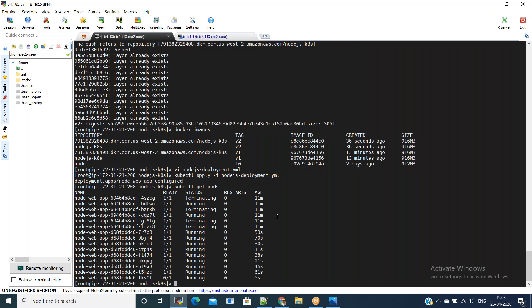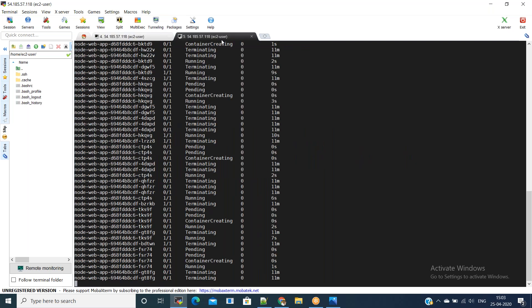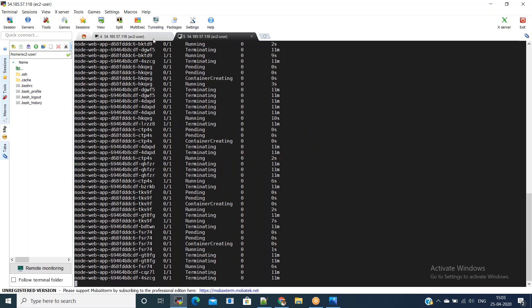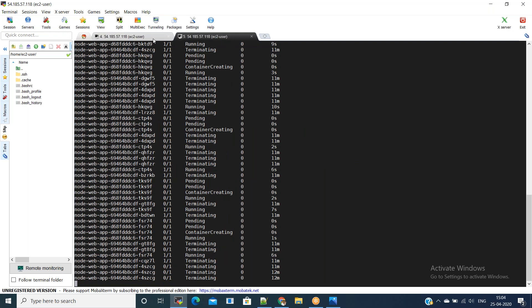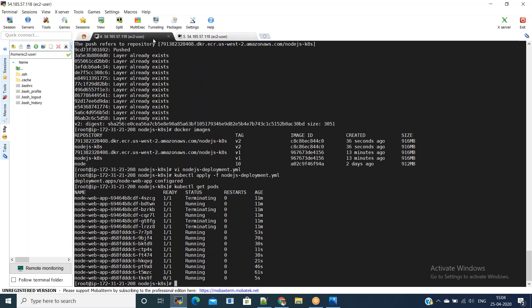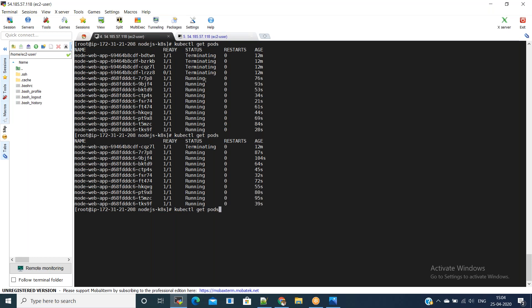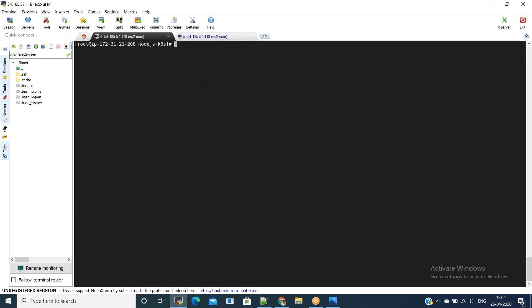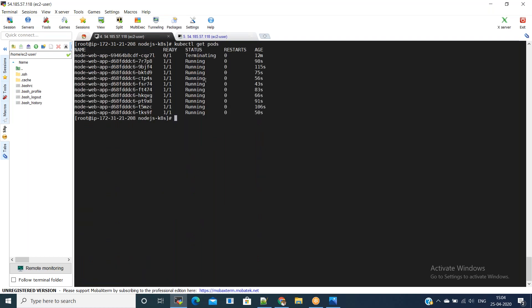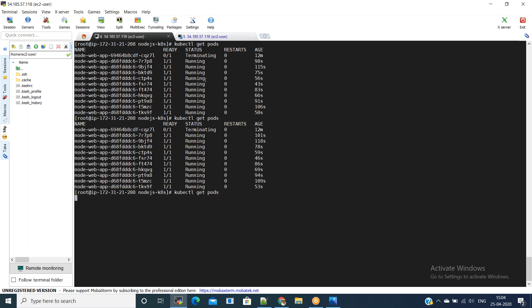Now you can see the pods — a couple are in terminating state, most are in running state and almost done. Now everything is in running state. Let us access the load balancer URL — we should get version two. If you see, we got version two. That means the rolling update deployment we have done is successful.